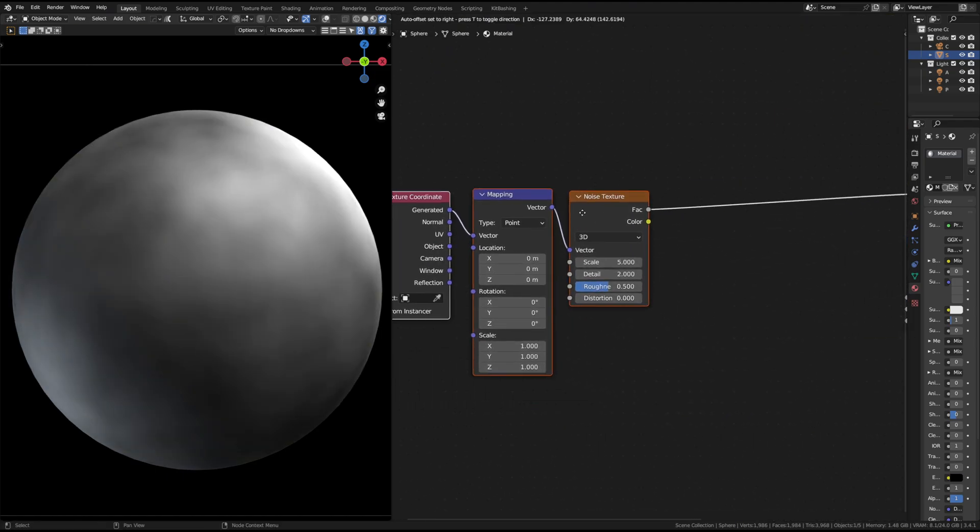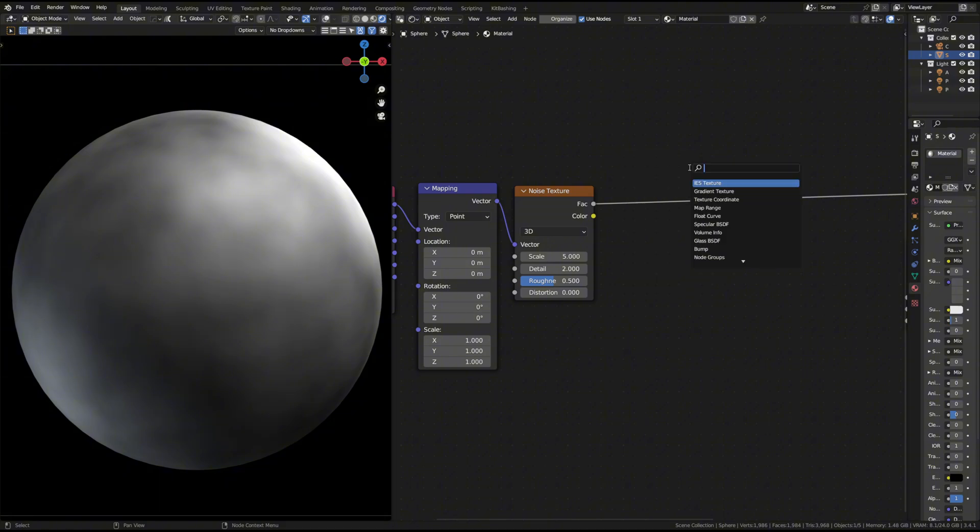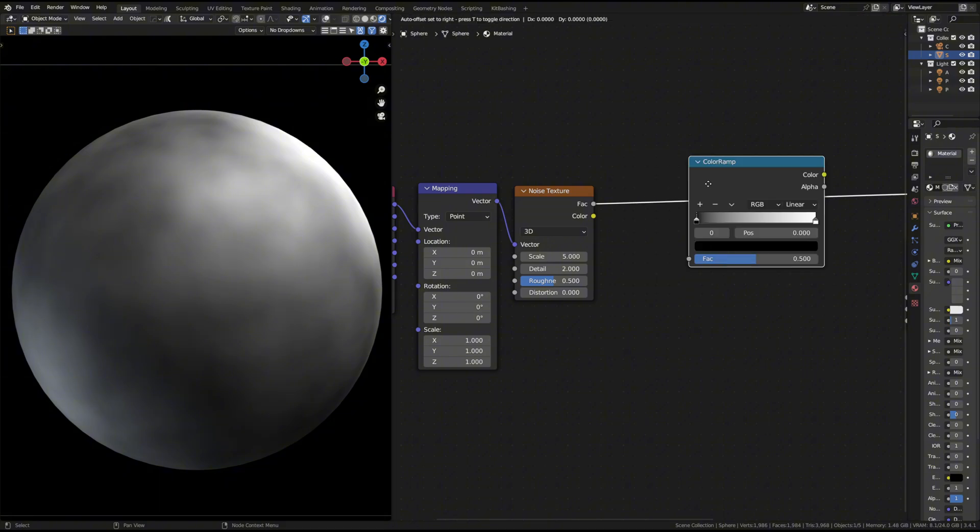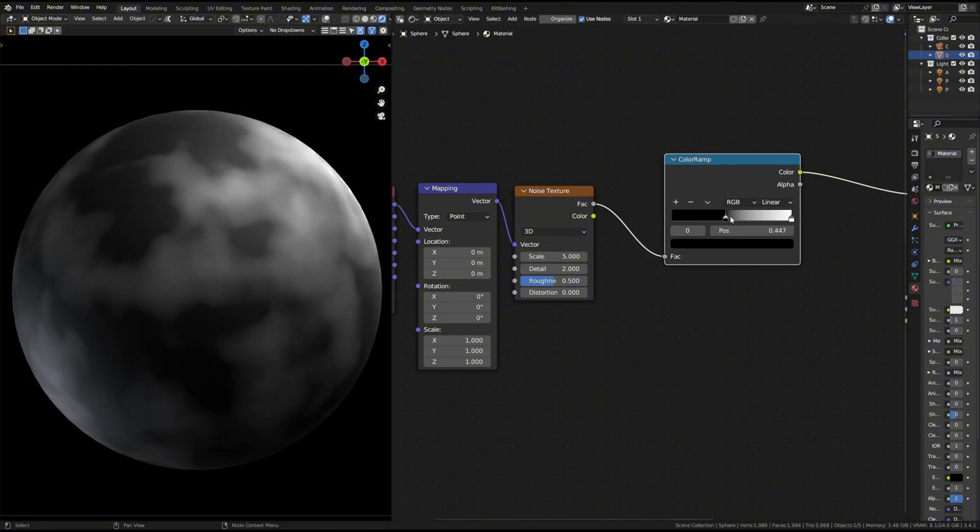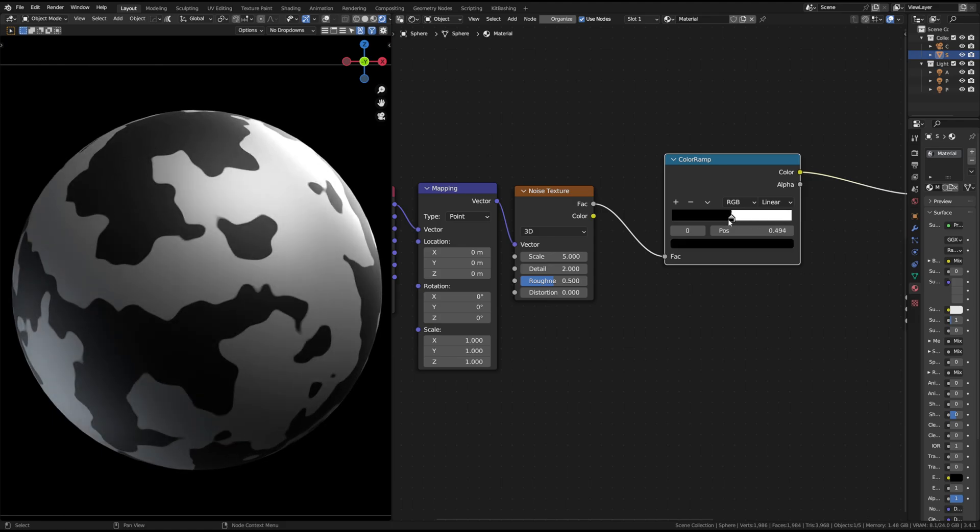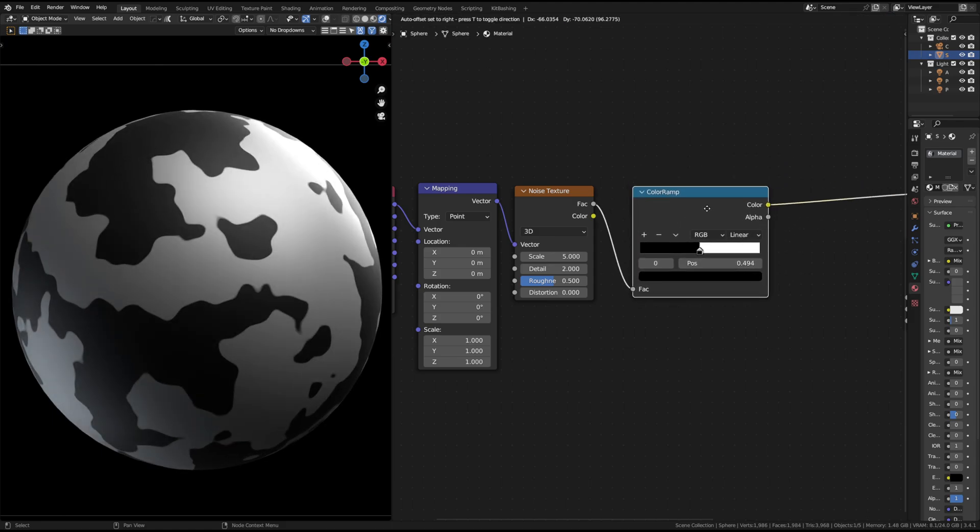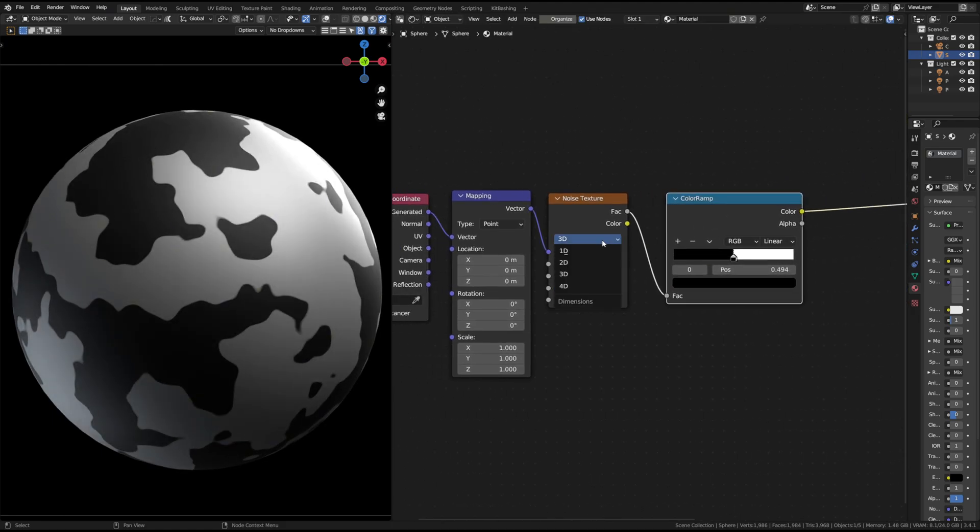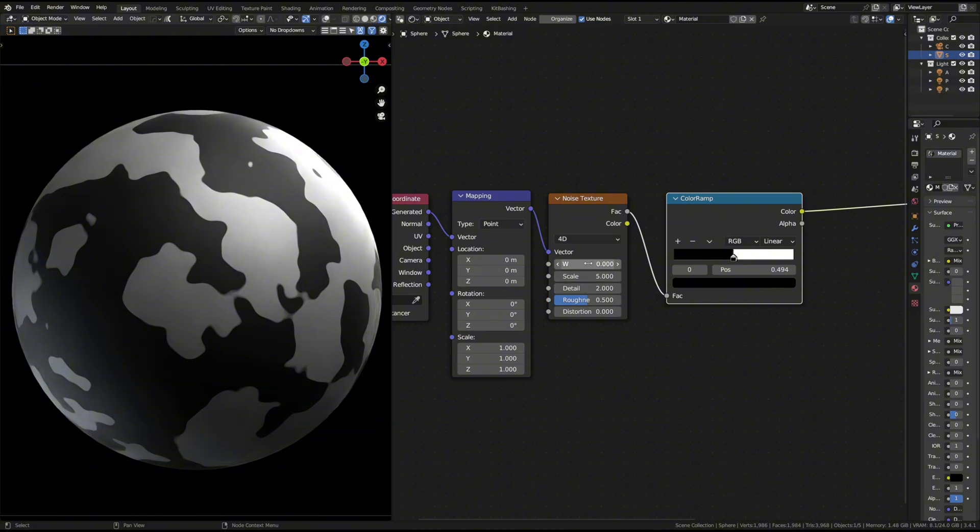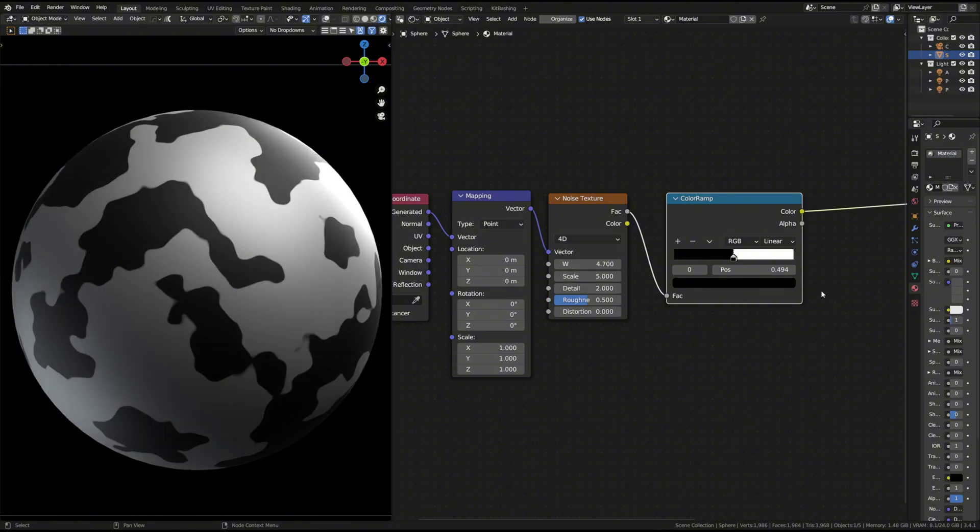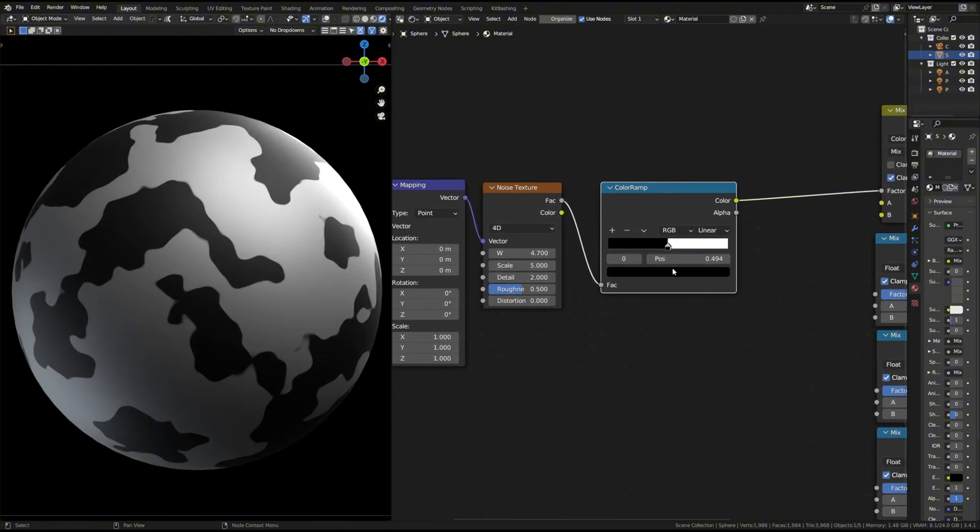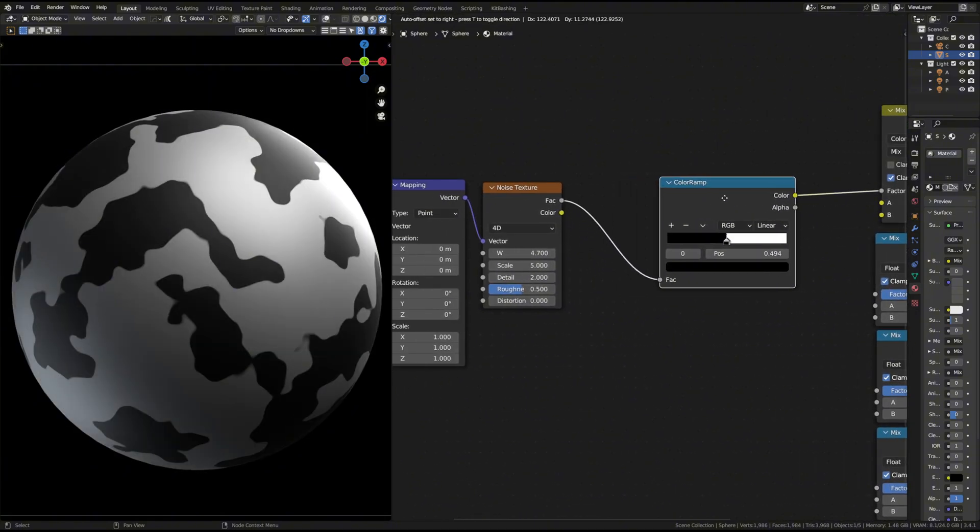After the noise texture, add a color ramp node to increase contrast. Set the noise to 4D so you can adjust the W parameter to randomize the effect. W acts like a random seed.